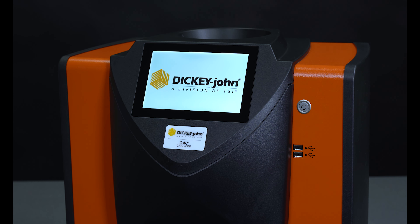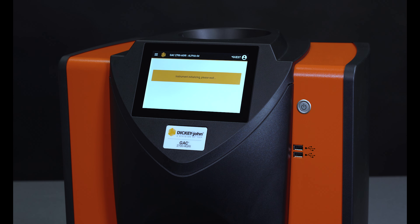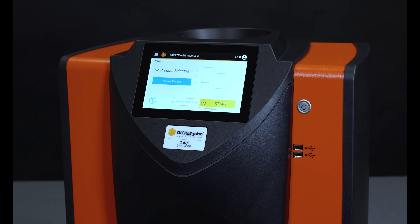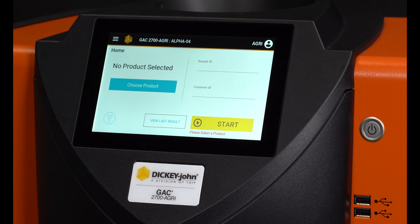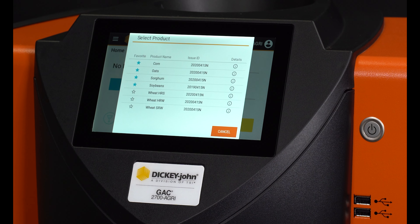The instrument will proceed to the home screen after power-up, which is an LCD touchscreen display. From the home screen, press the Choose Product button.